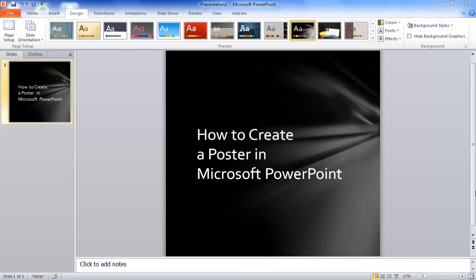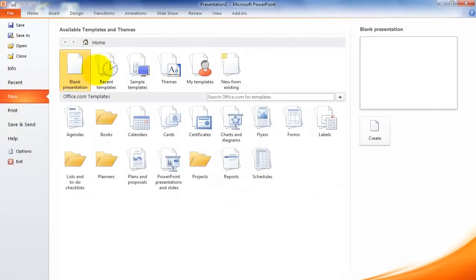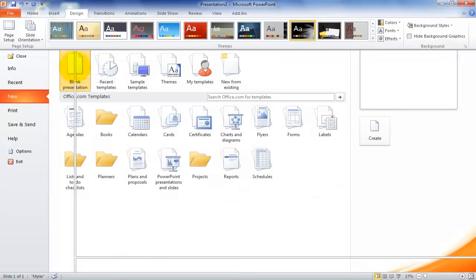To begin, let's start by opening a new PowerPoint presentation. Go to the File option and select New and Blank Presentation.